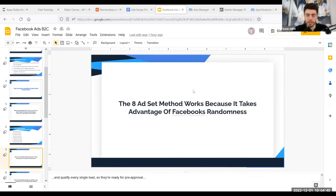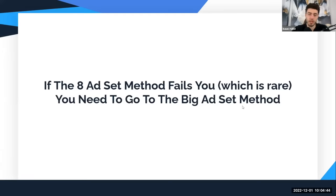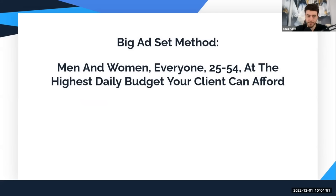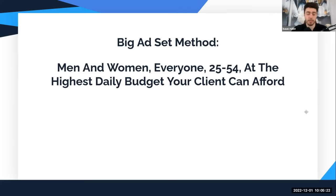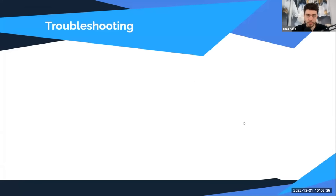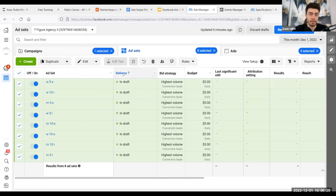Now, what to do if that doesn't work — because it does occasionally fail. It works because of Facebook's randomness, but if it fails, go to the big ad set method. Here's what the big ad set method is: both genders, everyone in the area, age 20 to 54, at the highest daily budget your client can afford. Ask the client for more budget if needed — at this point the eight ad set method already failed. The big ad set method can save some accounts that aren't working.